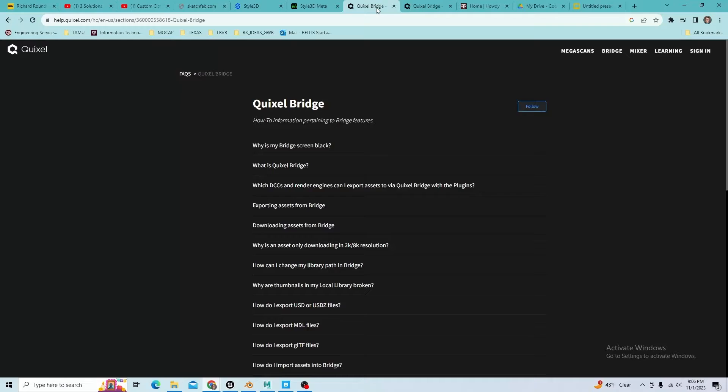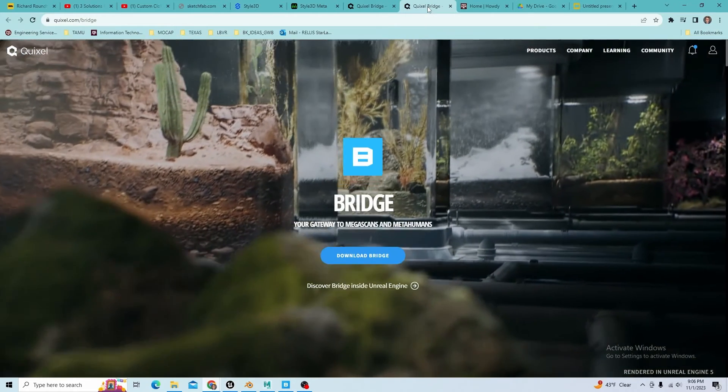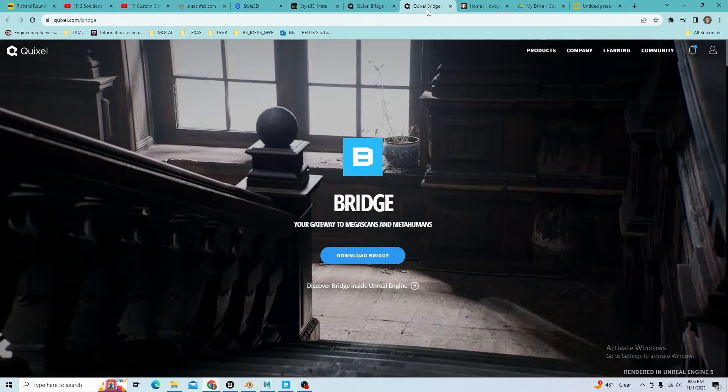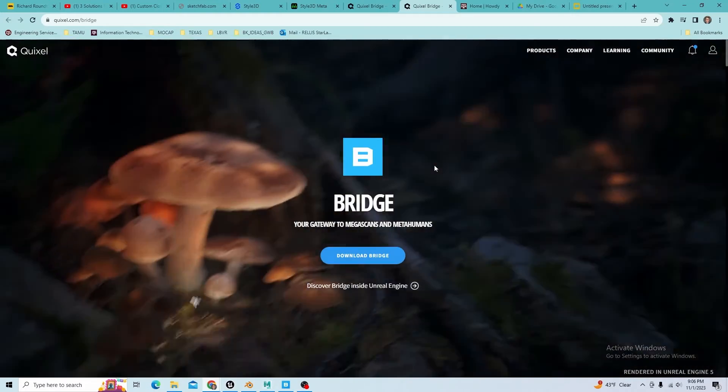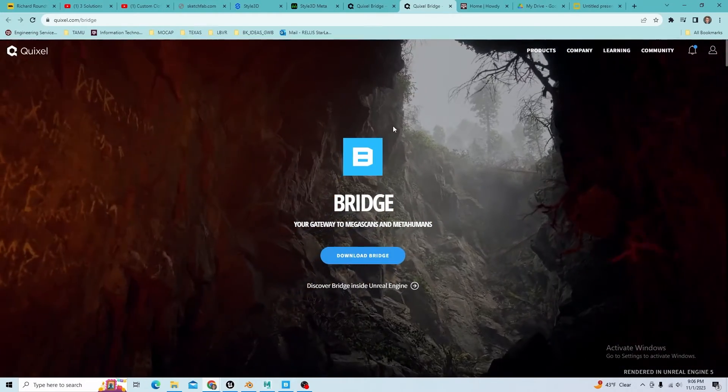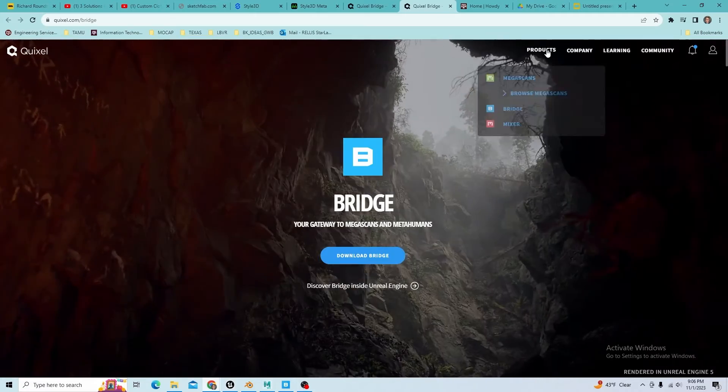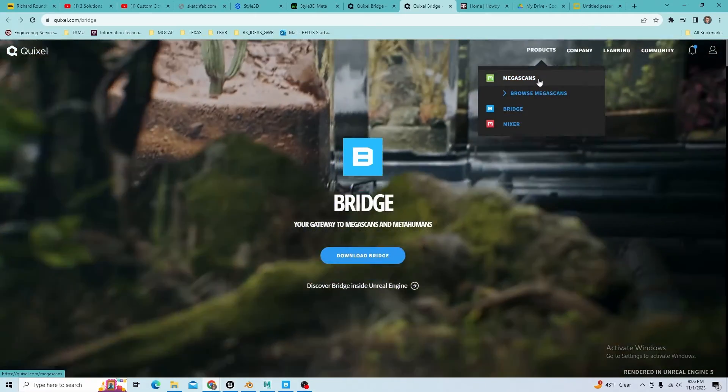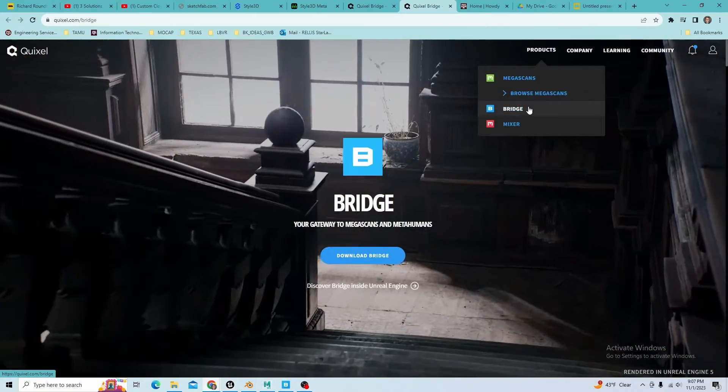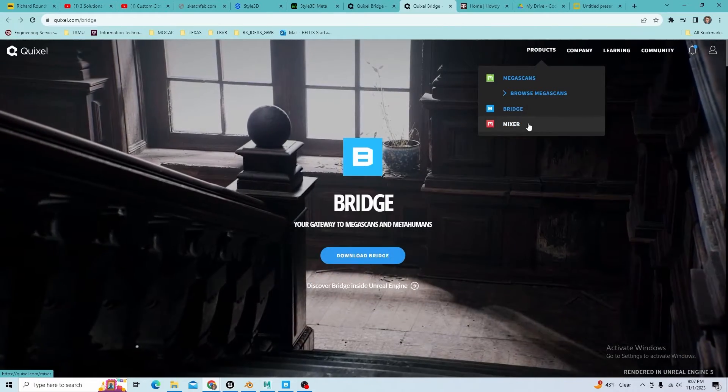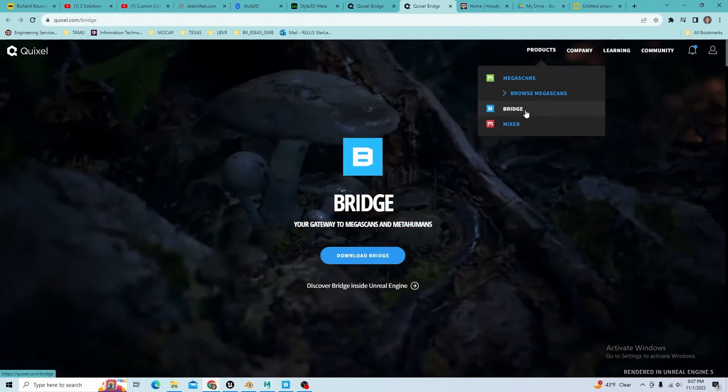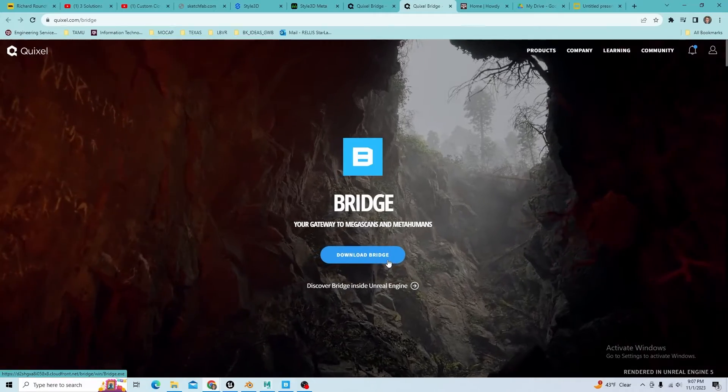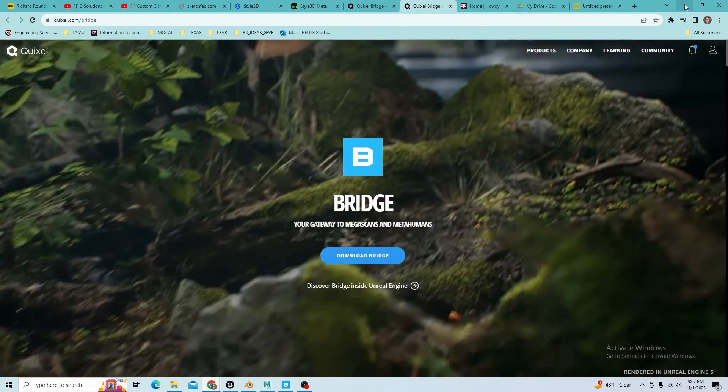The first thing you're going to need to do is go to Quixel Bridge. Quixel is now incorporated into Unreal, but it didn't used to be, and they still have standalone products. Their megascan product is standalone, they have a product called Bridge and a project called Mixer. You're going to want to download Bridge and have it on your desktop.